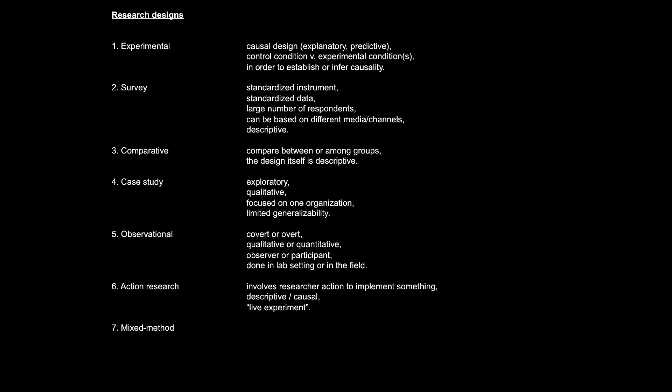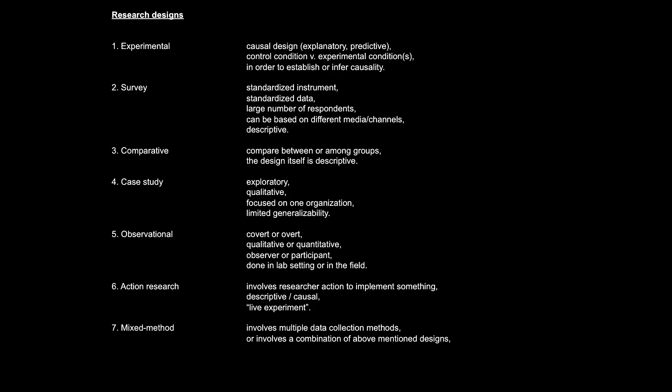Finally, the last research design from this chapter, mixed method design. By definition, it means a study in which different data collection methods are used or different research designs are combined. This is also a research design that needs to be approached cautiously, especially for bachelor students. Because, think about it, why would I want to combine different data collection instruments, collecting different types of data, probably from different populations and samples, in just one study?